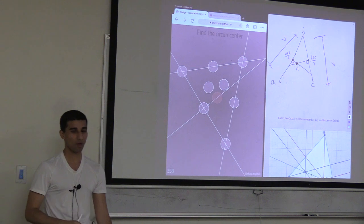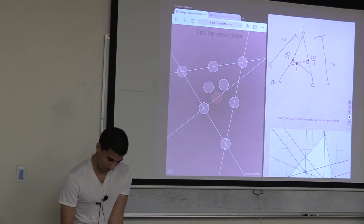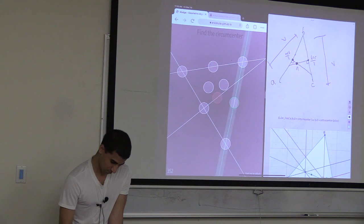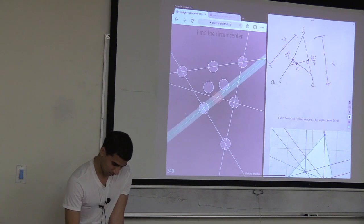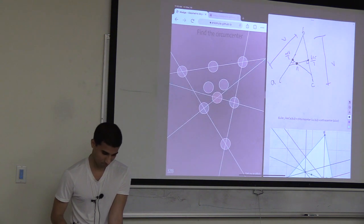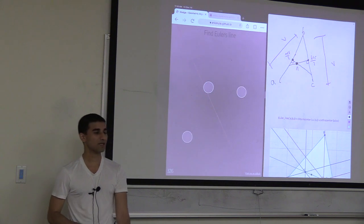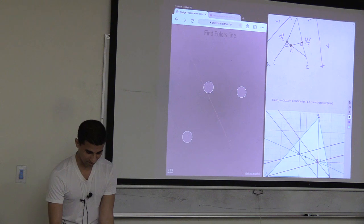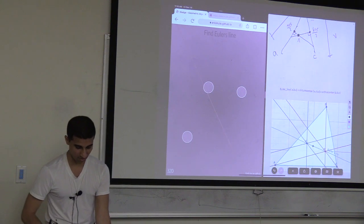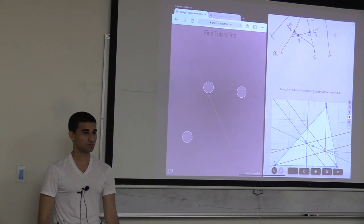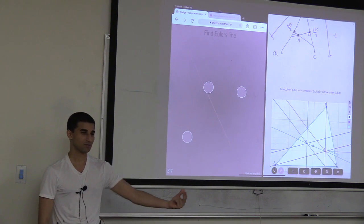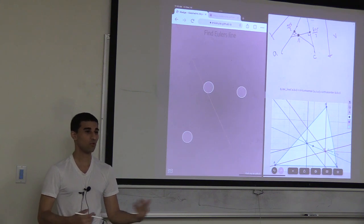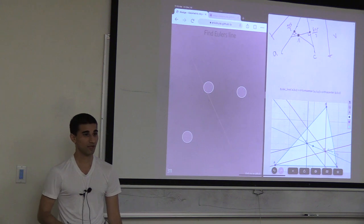Because each operation has an exact description with a single operator, you can write down the entire formula from the construction. Euler's line goes through the circumcenter and the orthocenter. The easy way to compute it: take the circumcenter, take the orthocenter, union them together (point∨point = line). Done.